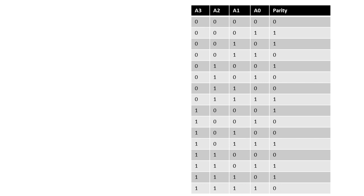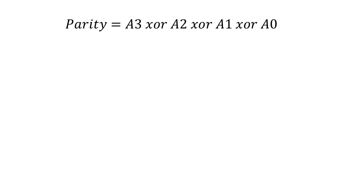Depending upon this we will fetch an expression which becomes parity equals to A3 XOR with A2 XOR with A1 and XOR with A0.